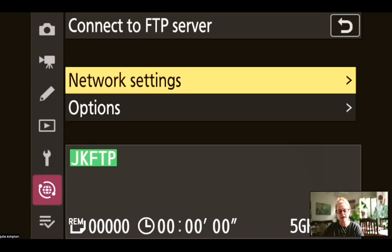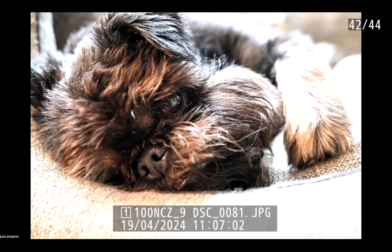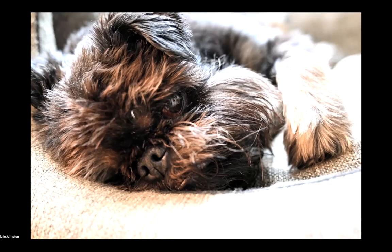So now we are connected via FTP from my camera to the laptop. OK, so I've just taken this photo of my dog and I want to send this across to my laptop and that will drop into the home folder.